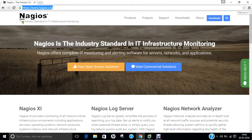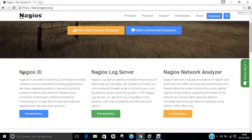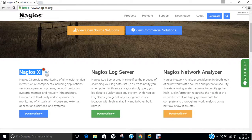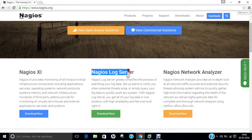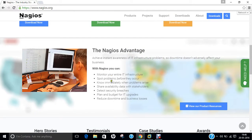You can see the industry standard in IT infrastructure monitoring, and you can see various products on the website: Nagios XI, Nagios Log Server, Nagios Network Analyzer, and Nagios advantages are listed over there. So you can just read it out.